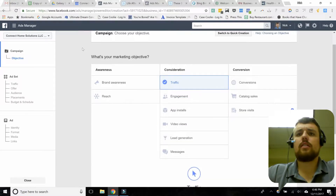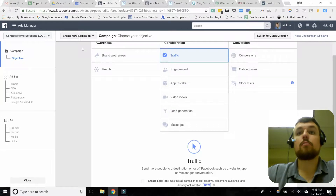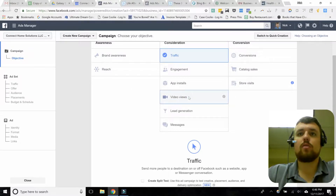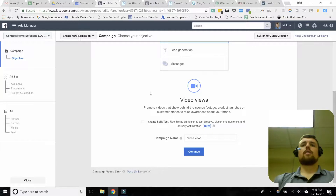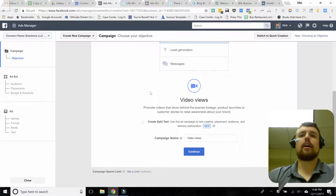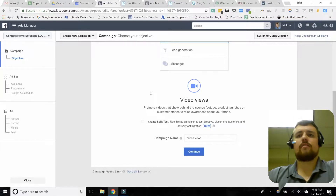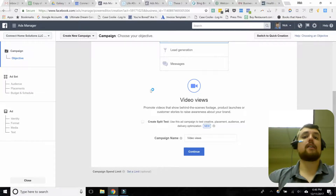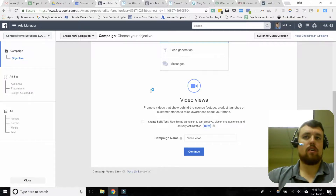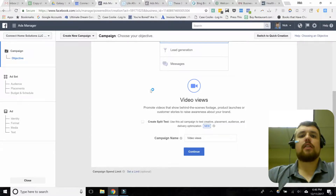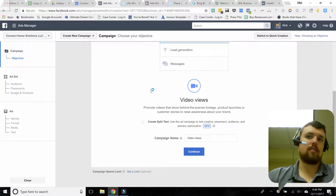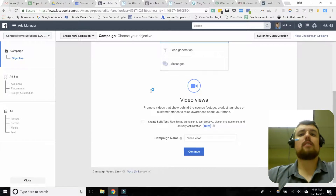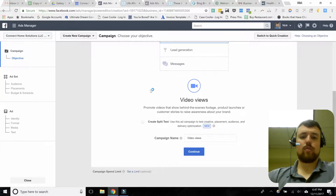We're at our first section, which is the objective. The objective we want to select is video views. The reason there are a bunch of objectives is we need to tell Facebook what it should be trying to accomplish for us. By selecting video views, we're specifically telling Facebook that we want to maximize the number of views on our video — in this case, it's going to maximize 10-second views.